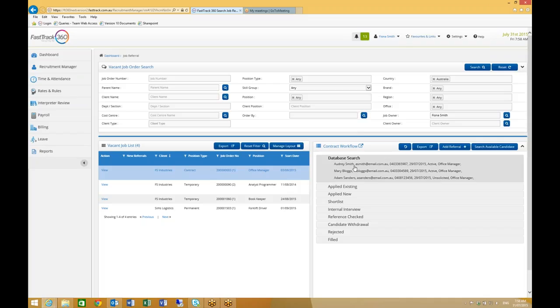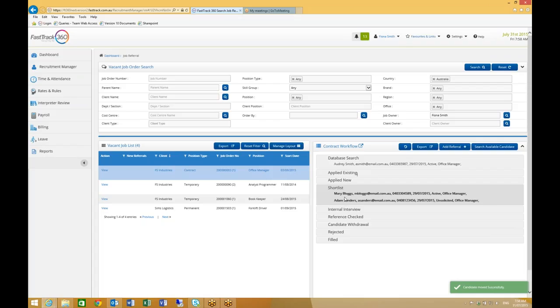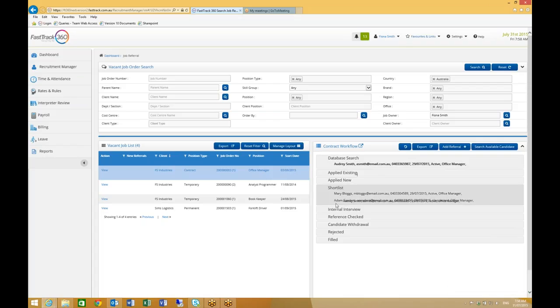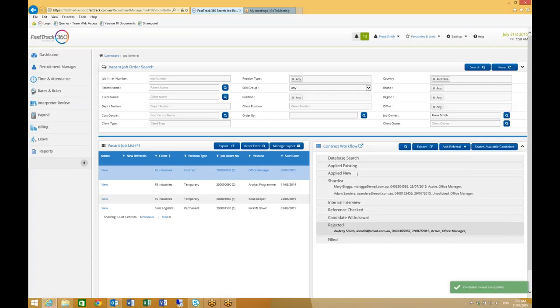Two of my candidates are interested in the role, so I'm going to move them into the shortlist stage. One of my candidates has said that they're not interested in the role, so I'm going to move this candidate into the rejected stage.